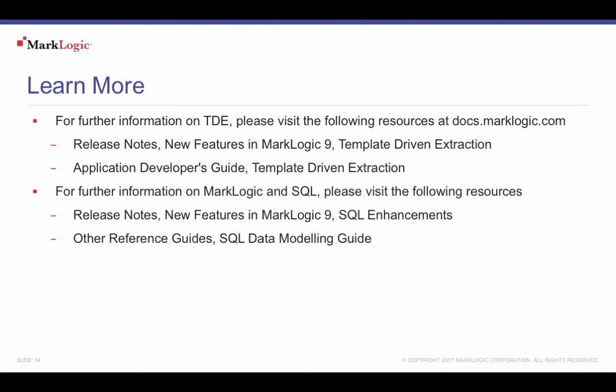For information regarding MarkLogic and SQL, visit the release notes, new features in MarkLogic 9, SQL enhancements, and also under other reference guides, the SQL data modeling guide.